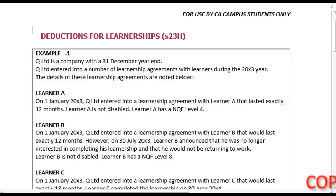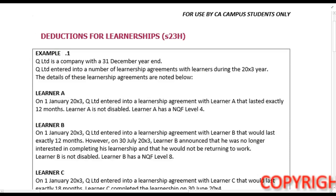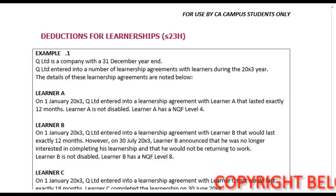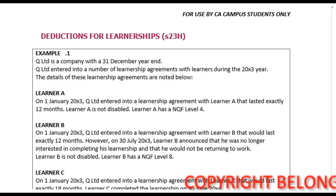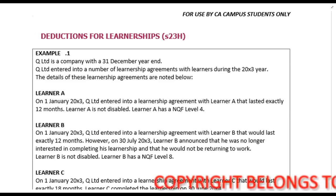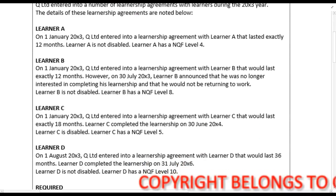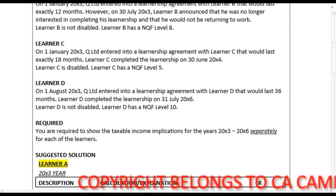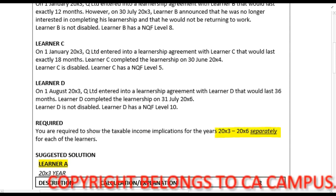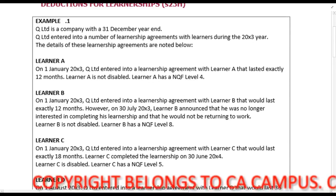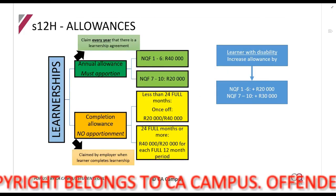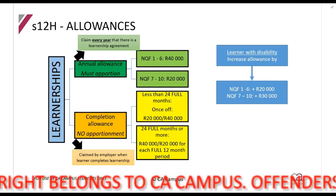We are now going to look at the Section 23H deduction for learnerships. Q Limited is a company with a 31 December year-end. They enter into a number of learnership agreements with learners A, B, C, and D. We need to calculate the deduction for each learner separately. Remember, this is a summary of how we are going to be using Section 23H.